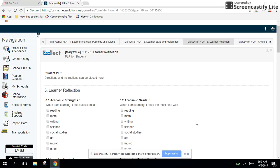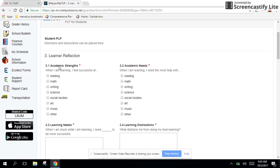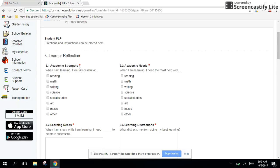I'm logged in as a student and you'll see section 3 is about learner reflection. Section 3.1, 3.2, fairly straightforward. The kids have seen questions like this in the previous sections, so this is pretty simple. Kids just indicate what they think their strengths are, what they feel successful at, and then some things that they struggle with, some of their needs.